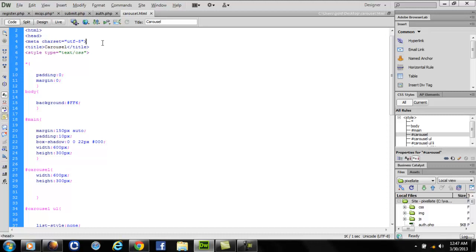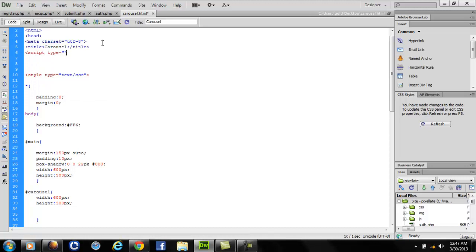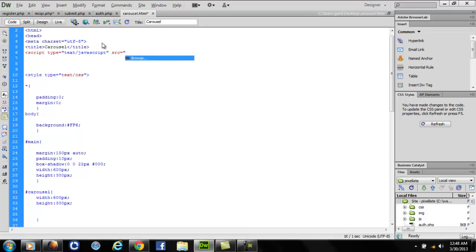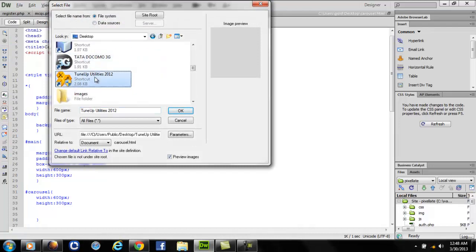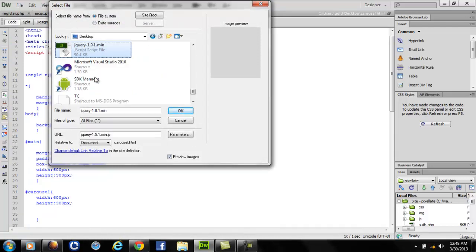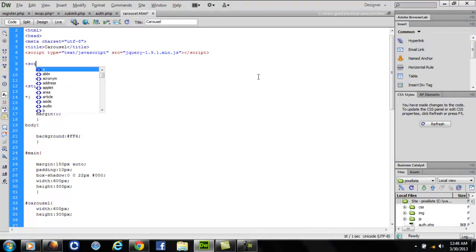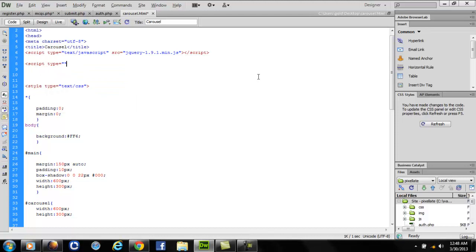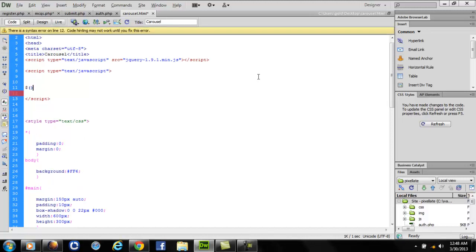Just write script type text/javascript src equals to browse. We have jQuery right here. Close it. Again write script type equals to text/javascript.